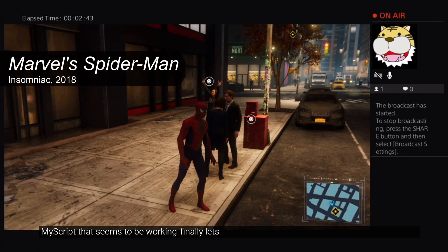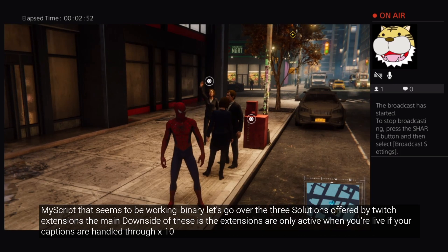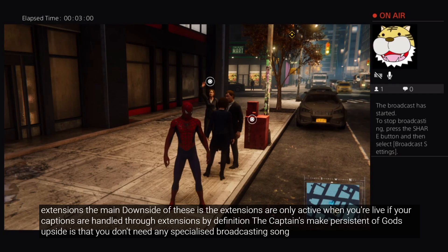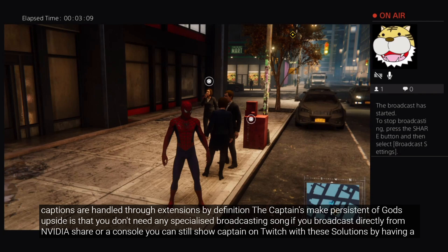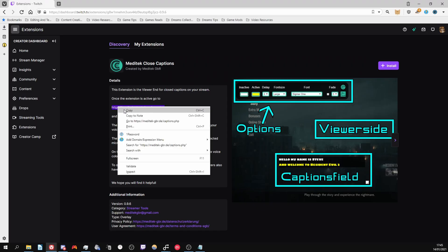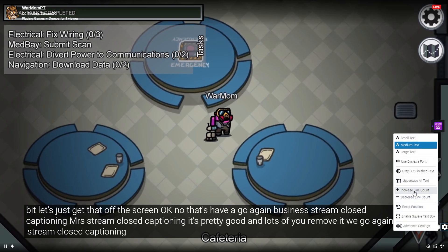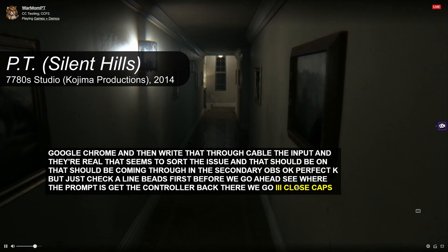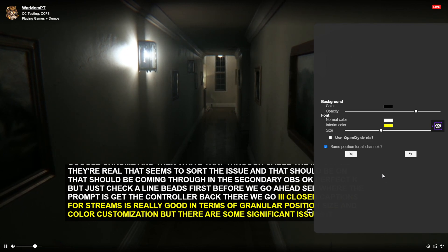Finally, let's go over the three solutions offered by Twitch extensions. The main downside of these is that extensions are only active while you're live. If your captions are handled through extensions, by definition the captions won't persist into VODs. The main upside is that you don't need any specialised broadcasting software to use them. If you broadcast directly from Nvidia Share or a console, you can still show captions on Twitch with these solutions by having a computer, or even your phone, hooked up to a web browser with a microphone. The first of these is Meditech — and oh no no no no, I'm not trusting this one with access to my Twitch account. The second, Stream Closed Captioner, is pretty good in terms of letting the user reposition and resize it, but lacks font and colour options. The third, Closed Captions for Streams, is really good in terms of granular position, size and colour customisation, but there are some significant issues.